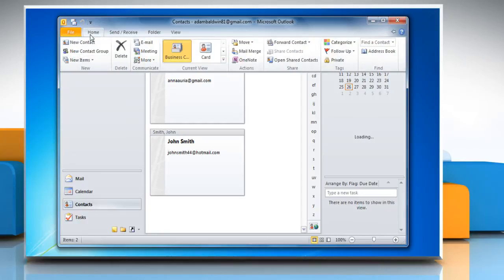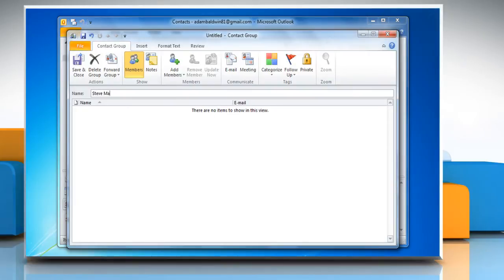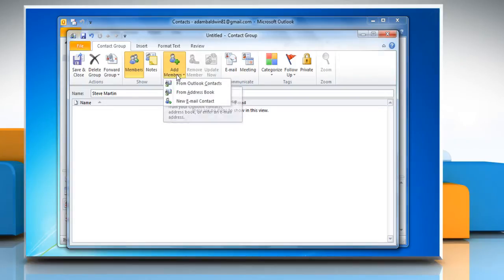Click on the home menu and then select new contact group. Type a name in the name dialog box. This becomes the name of the new merged distribution list that you will create.